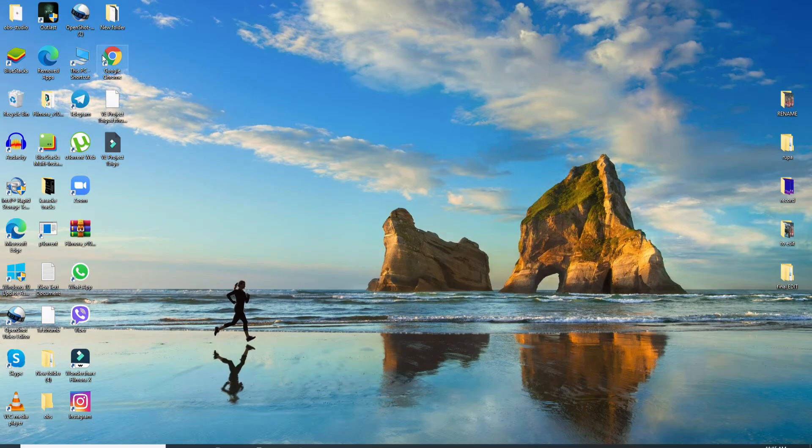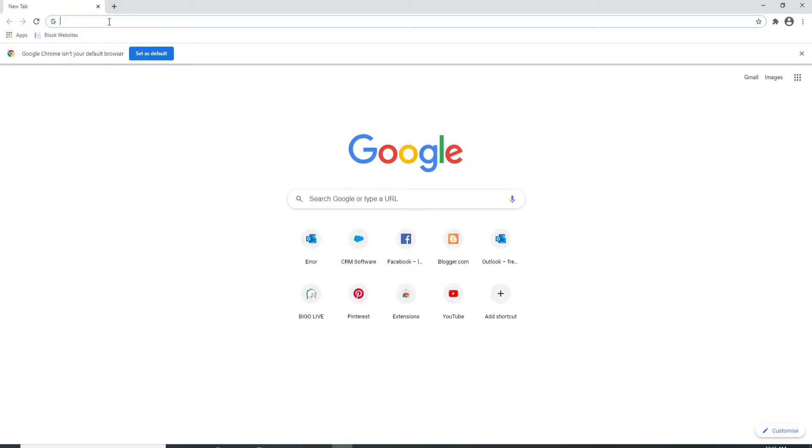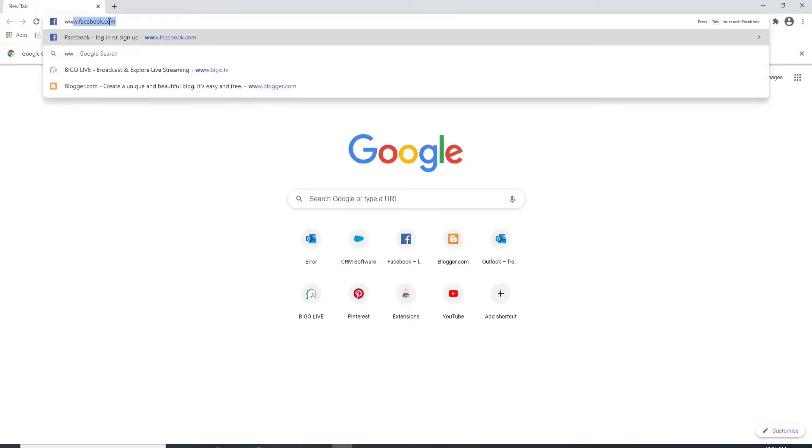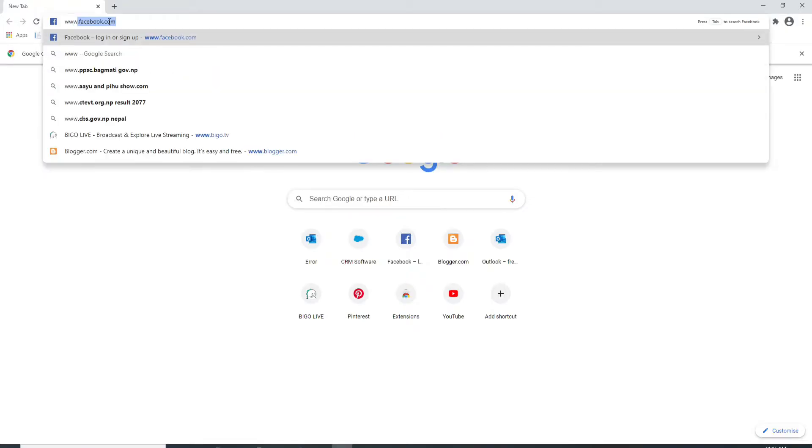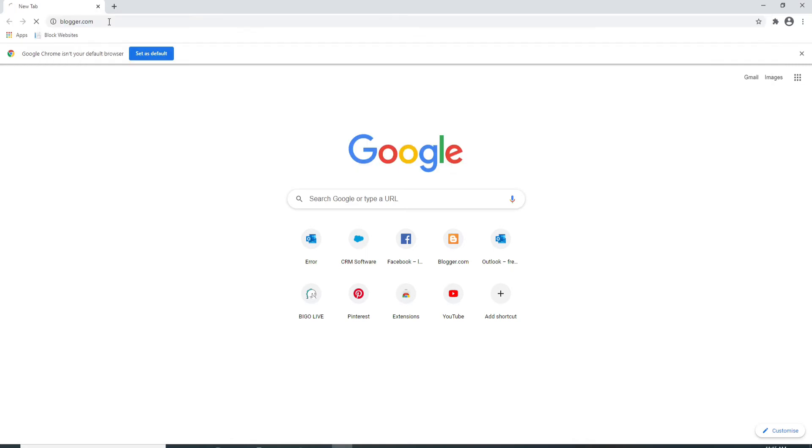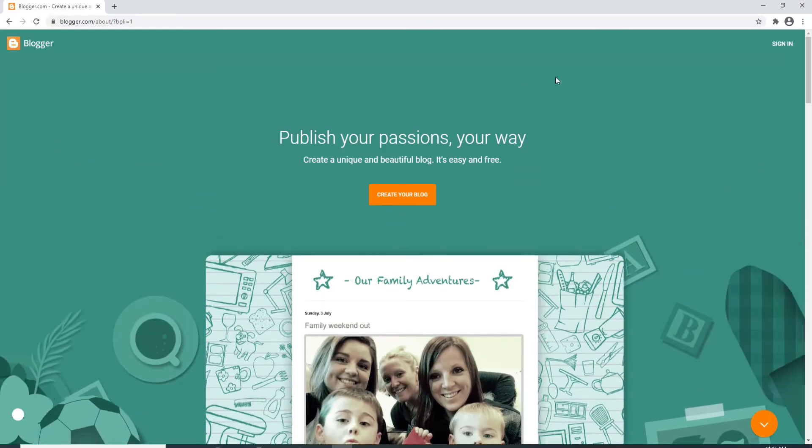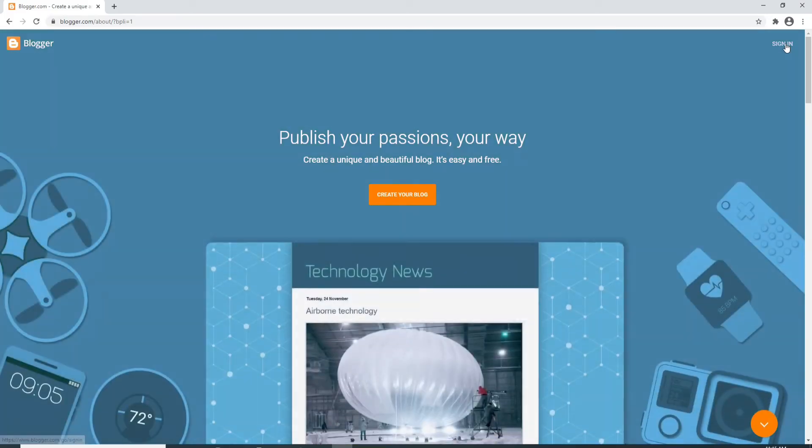Simply go to your web browser and search for www.blogger.com. To sign into your Blogger account, simply click on the sign in button located at the upper right corner.